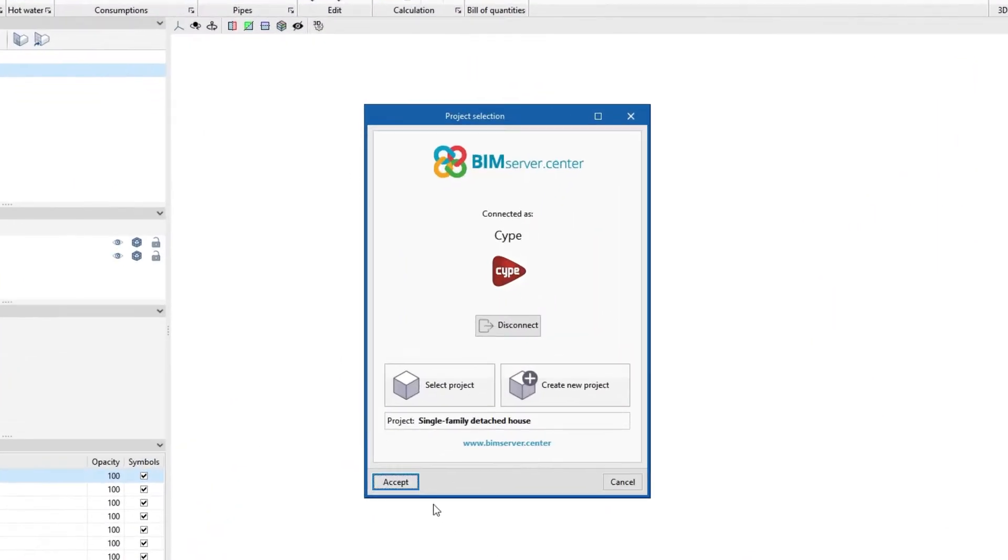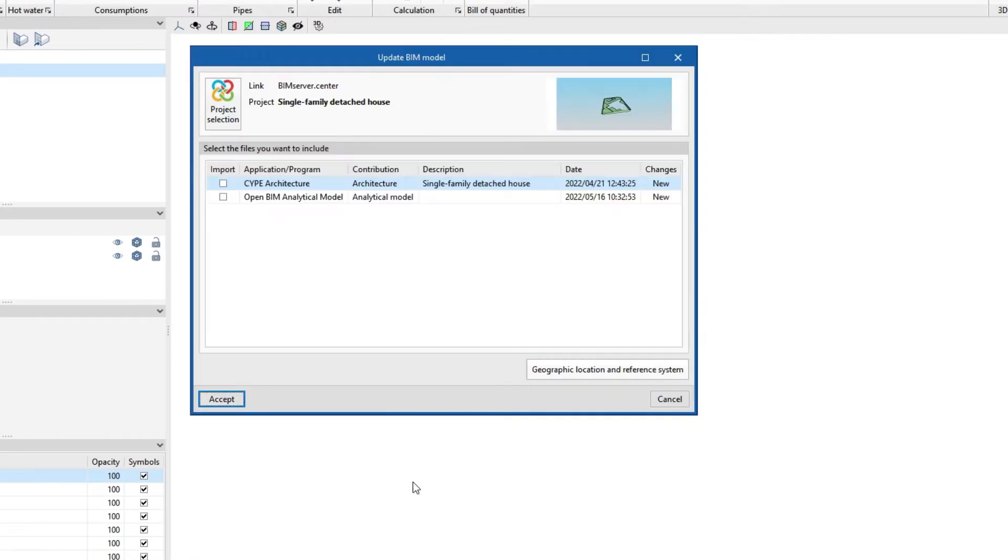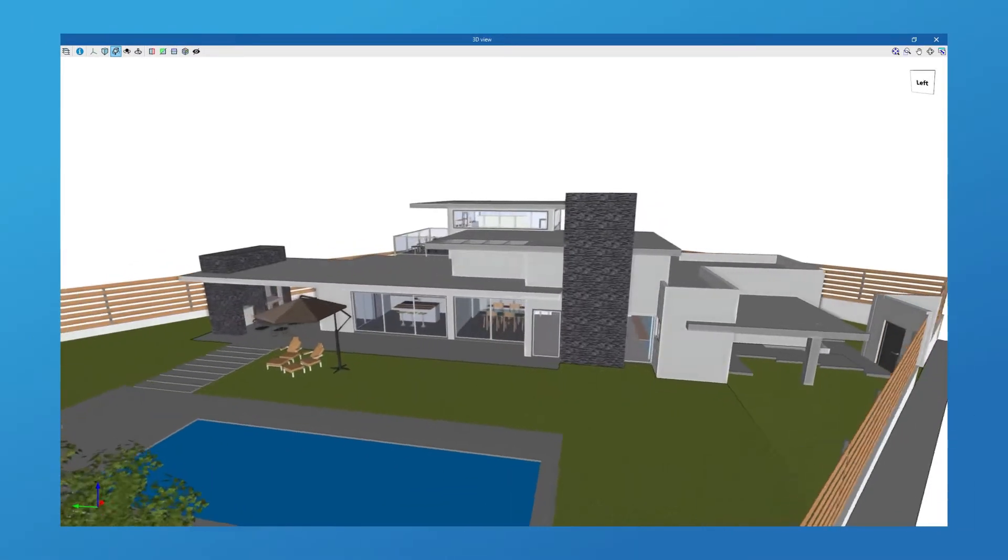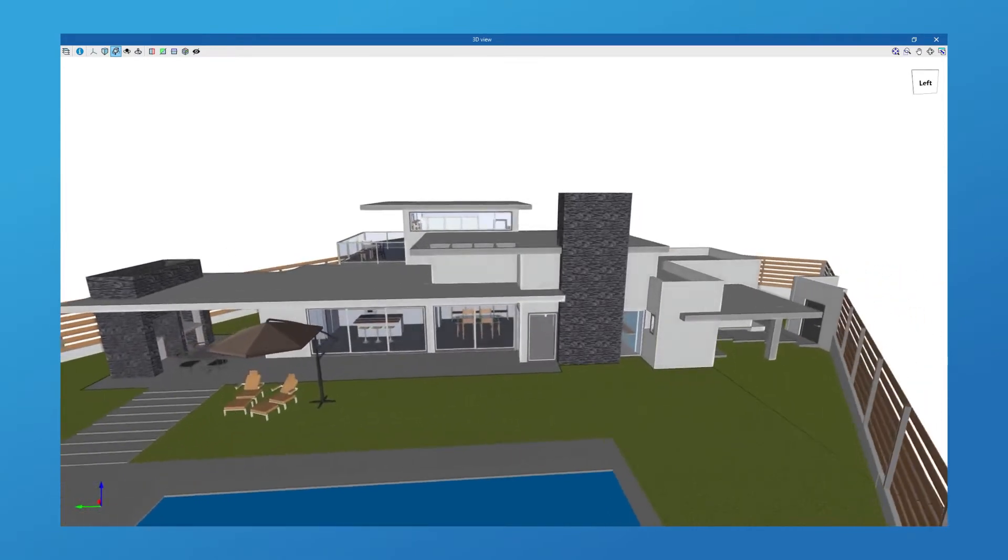To get started, we can import the model of a project stored on the BIM Server Centre platform and become part of the collaborative workflow provided by OpenBIM Technology.